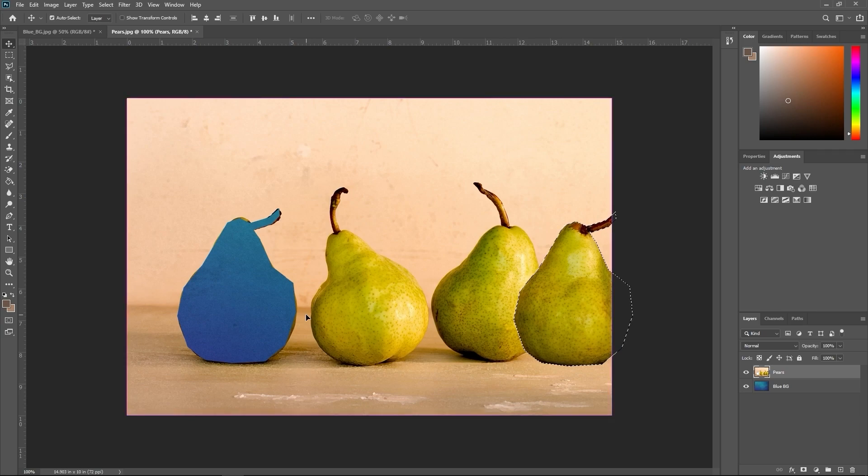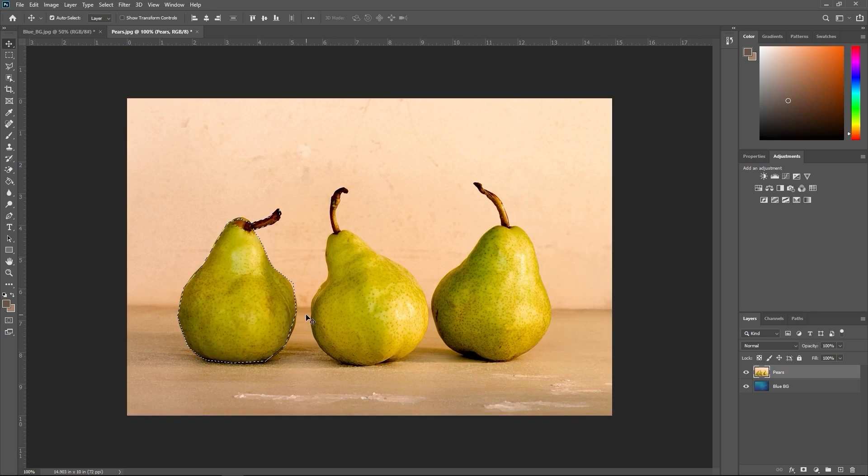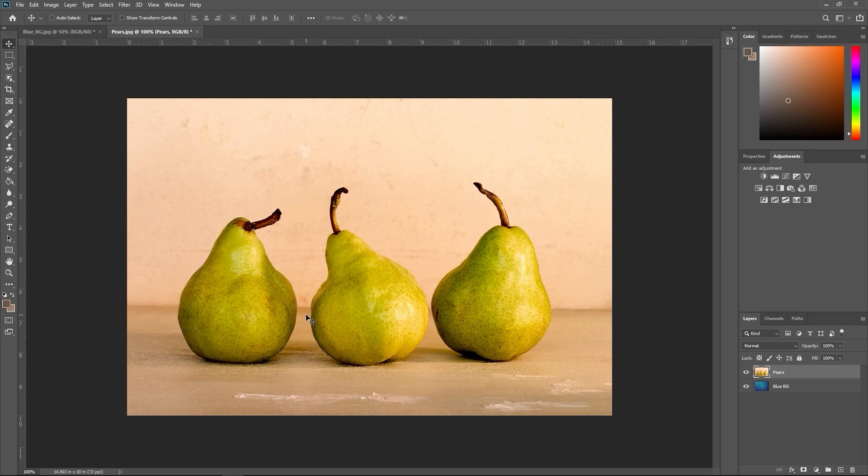Let's say I want to separate those pears and put them onto that blue background. To do this, we'd need to select just the pears. To undo what you did, press Ctrl or Command-Z repeatedly until you get back here.